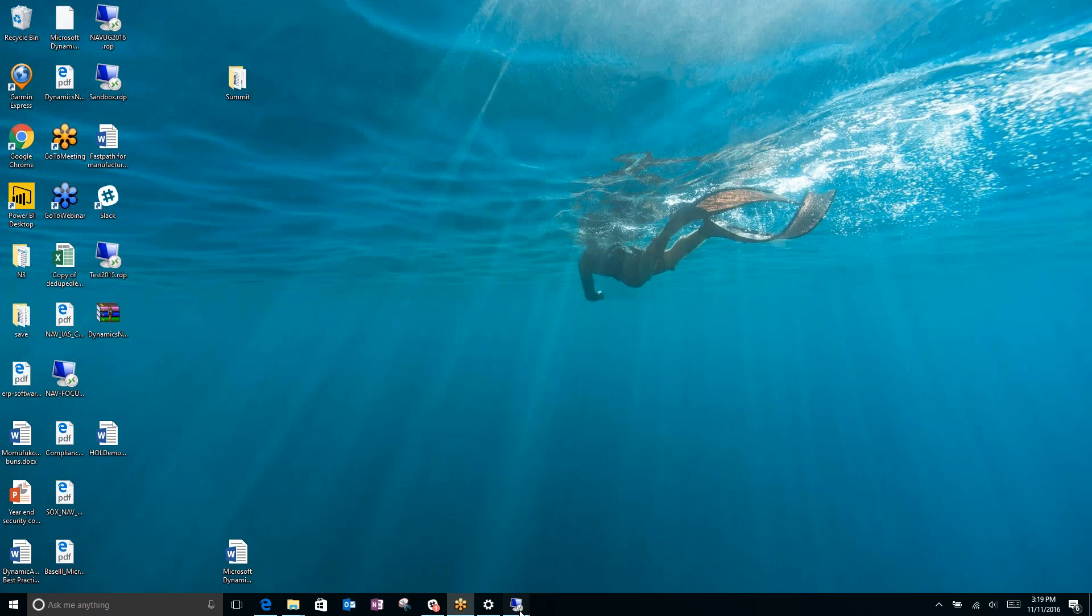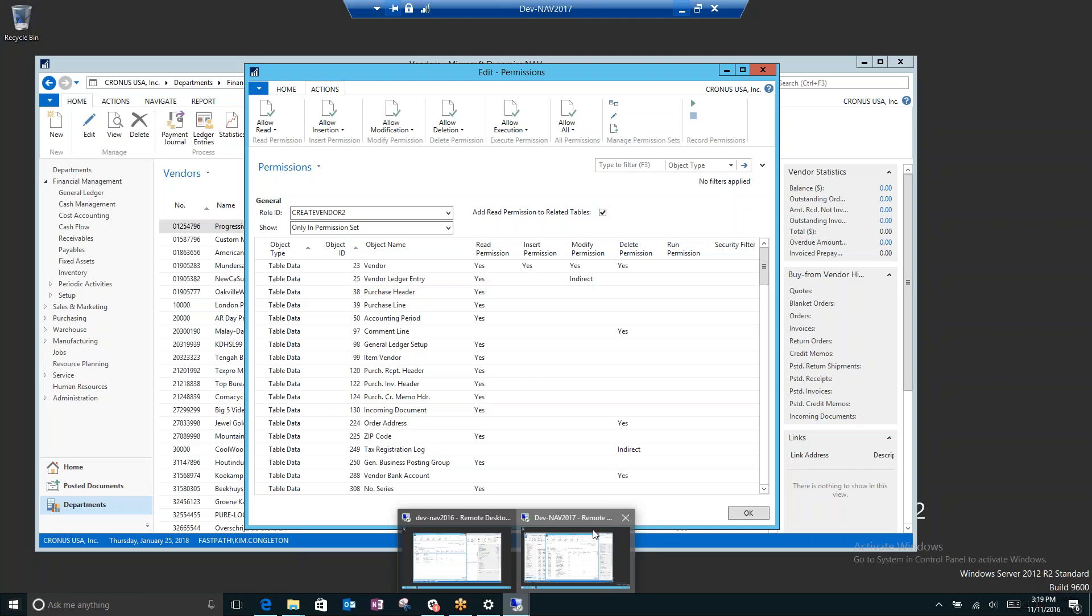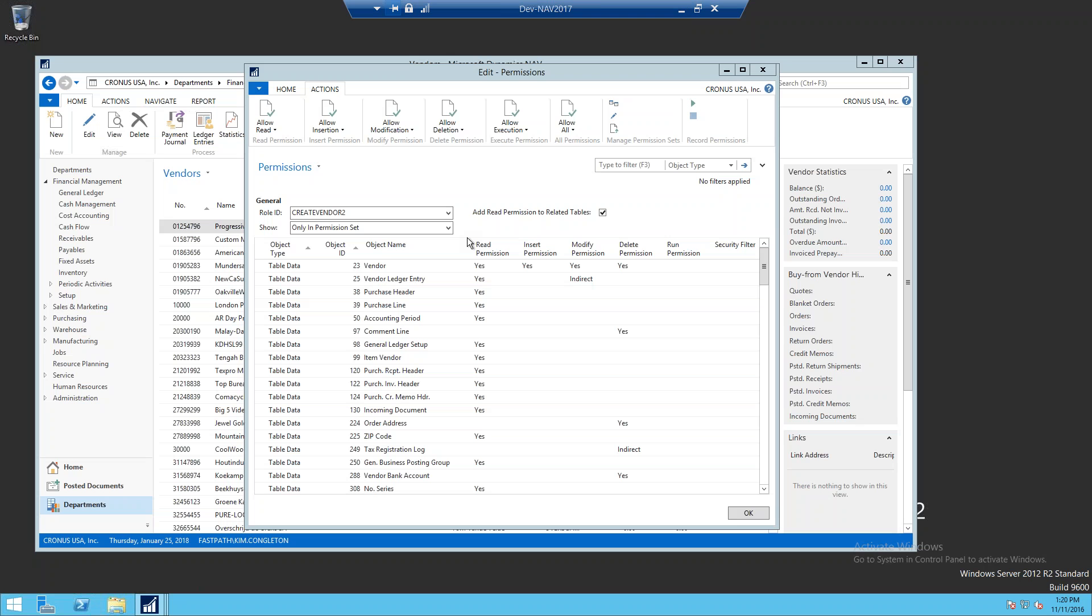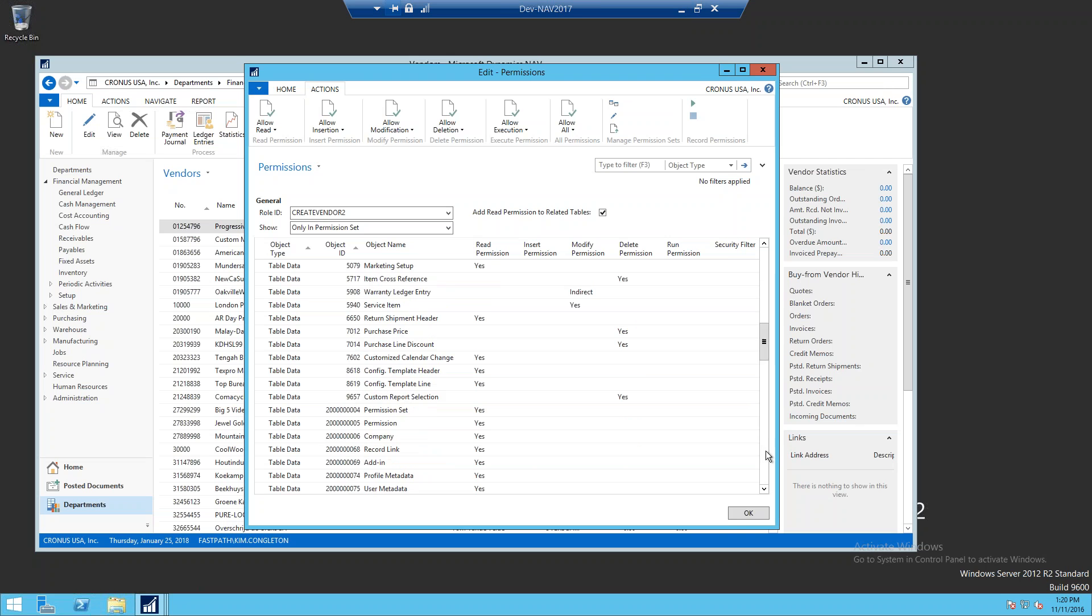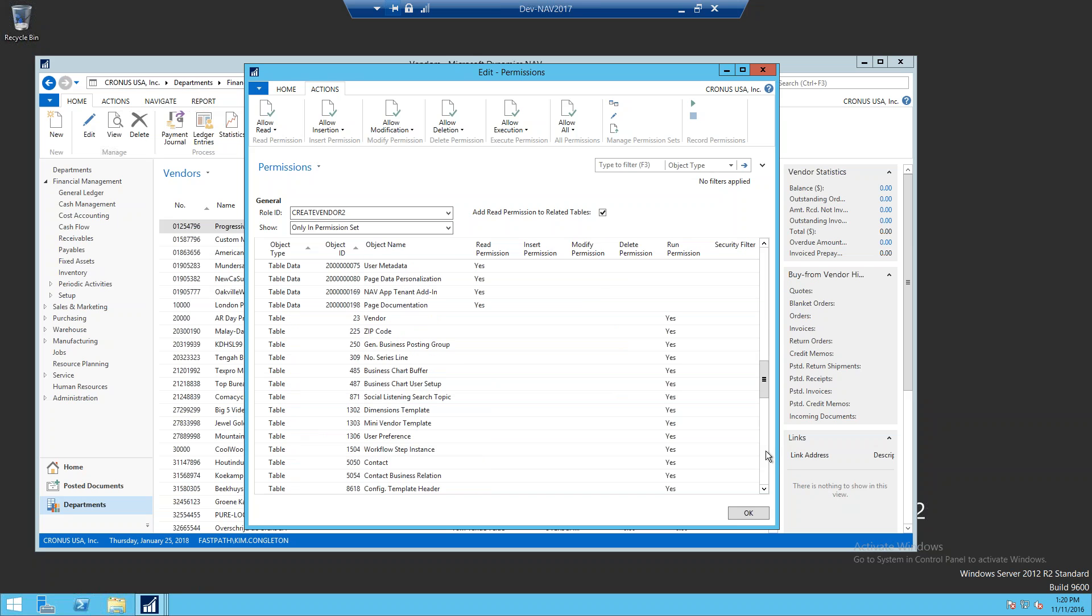When we go back to 2017, you can see there's definitely a longer list of permissions that are required and that this records and gives you access to. That's how to use the permissions recorder inside of Dynamics NAV 2017.